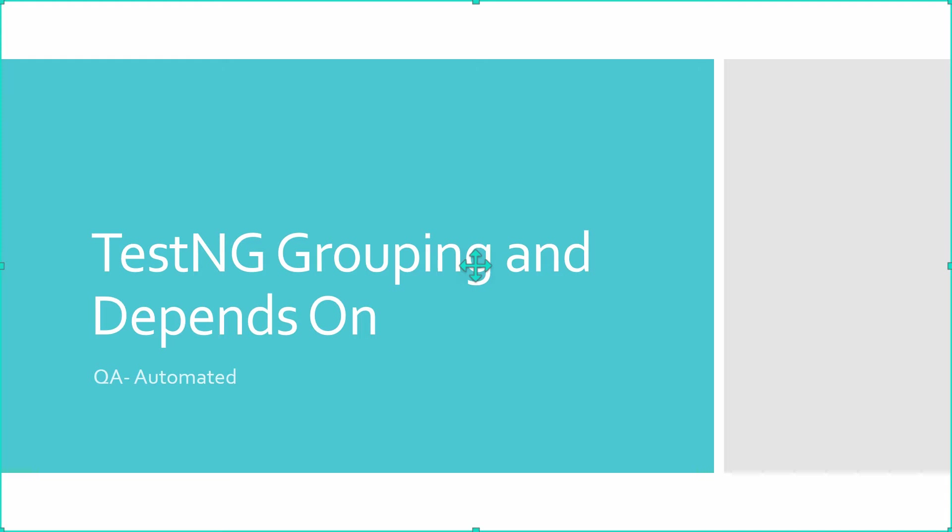In our previous course, we learned about TestNG annotations. In this post, we will see how we can group test cases and specify dependent test cases using TestNG annotations.